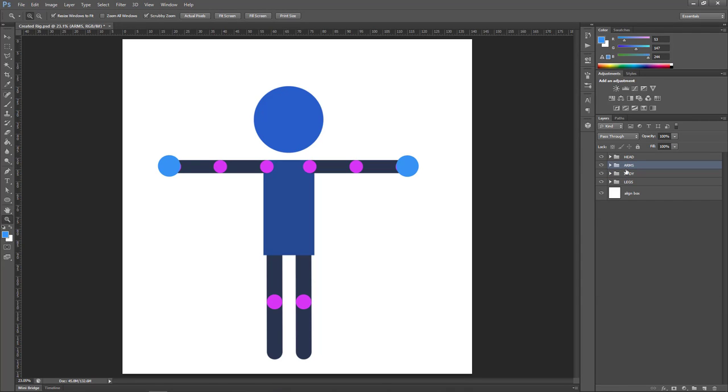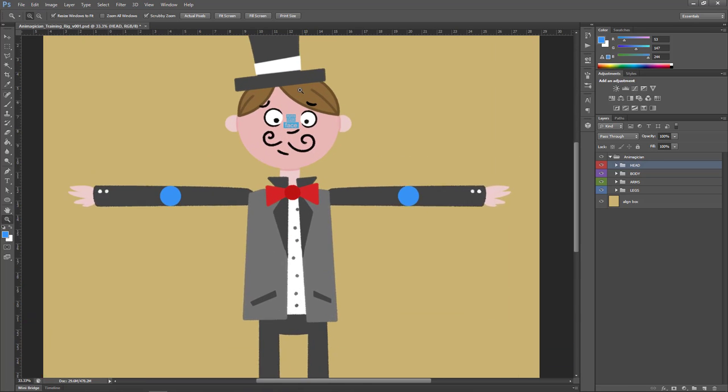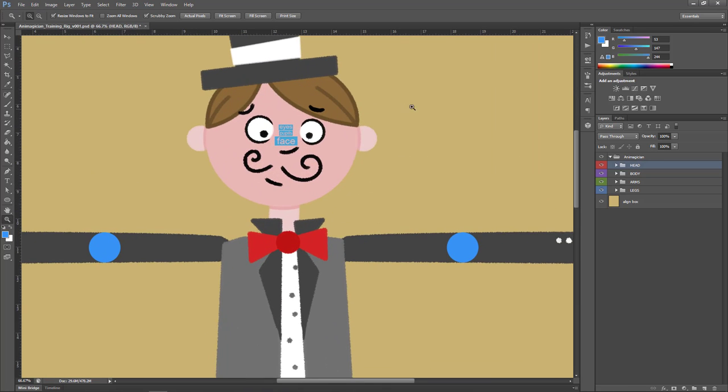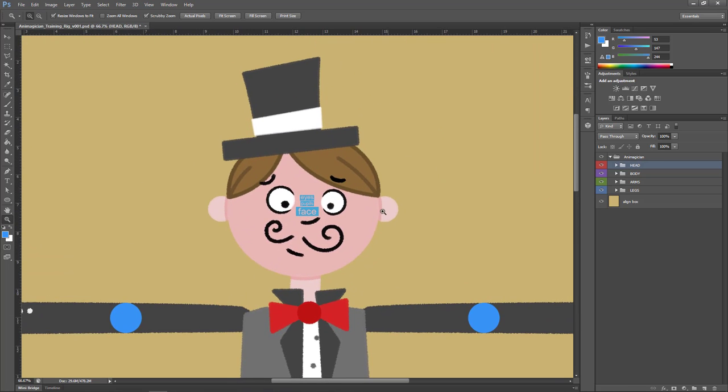To finish off this video, I've brought in a rig with a bit more character. This rig has everything we've just talked about plus a little bit more. If we take a look at the head, you can see that I've added in layers which will become controls for the facial elements.